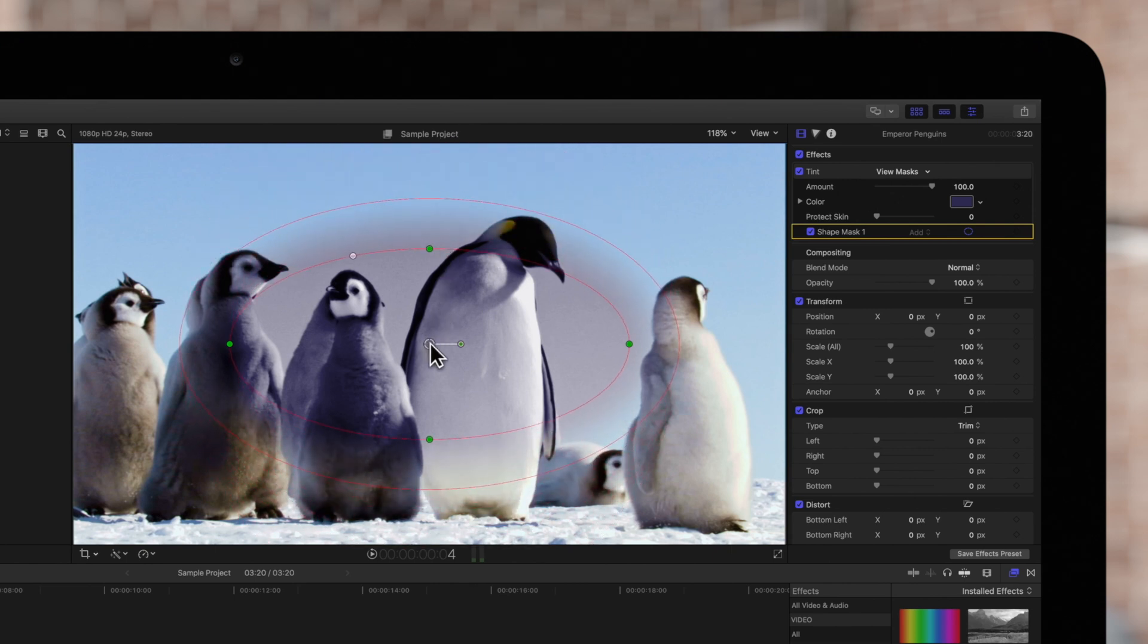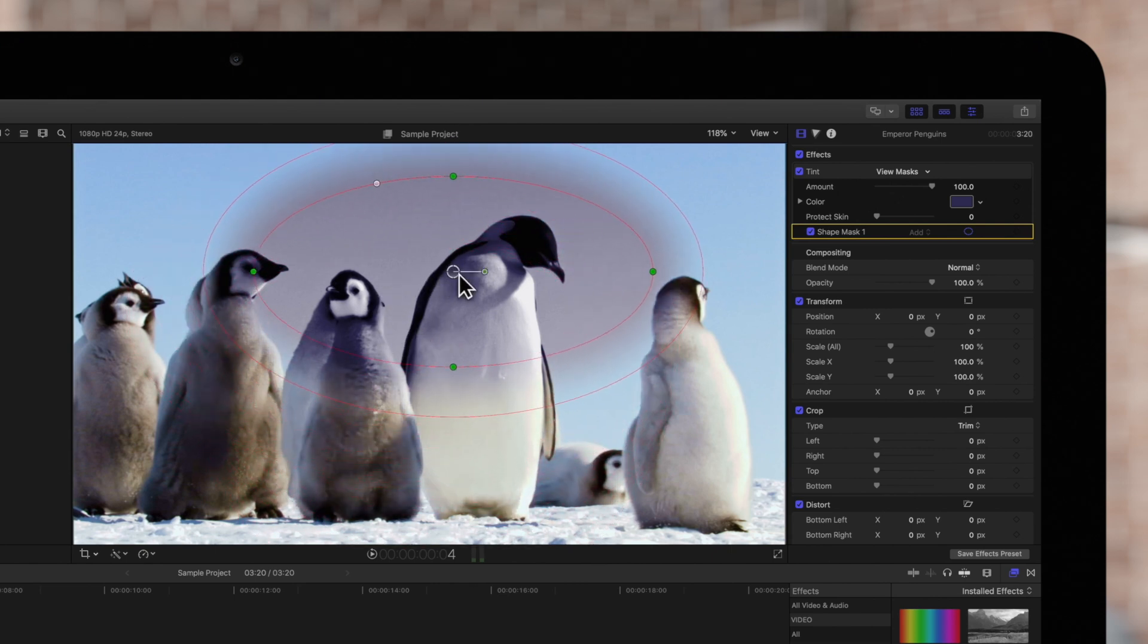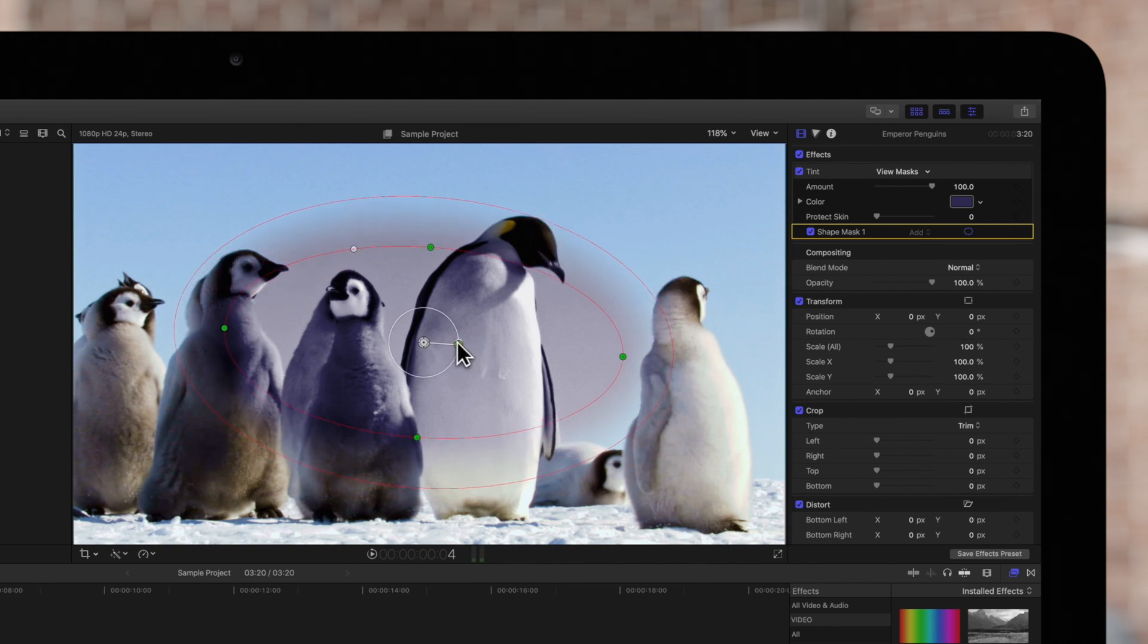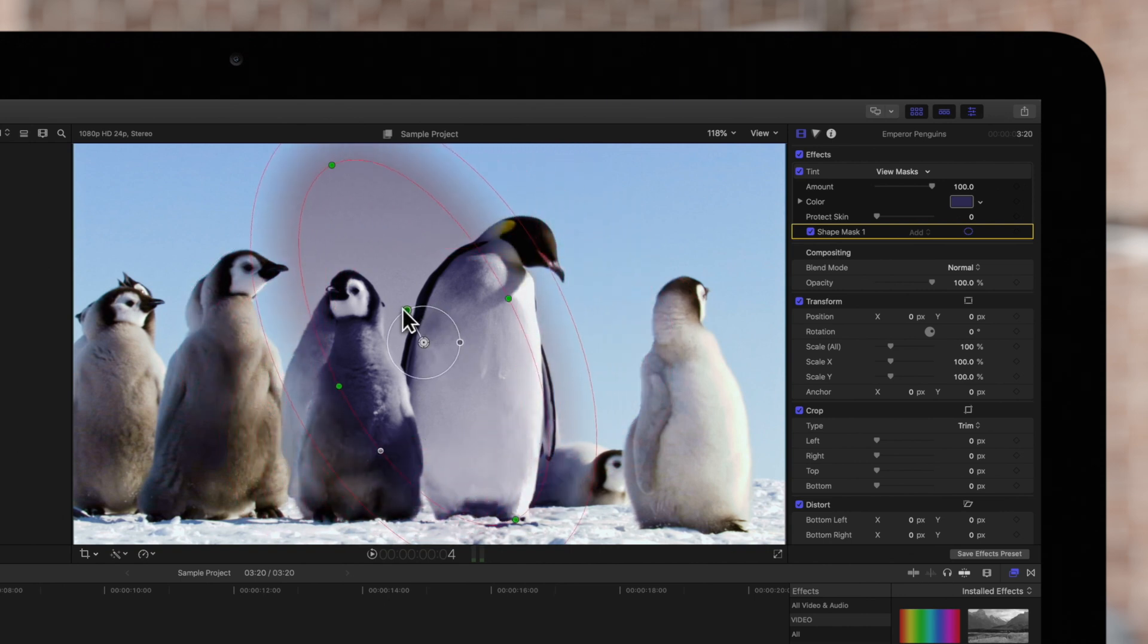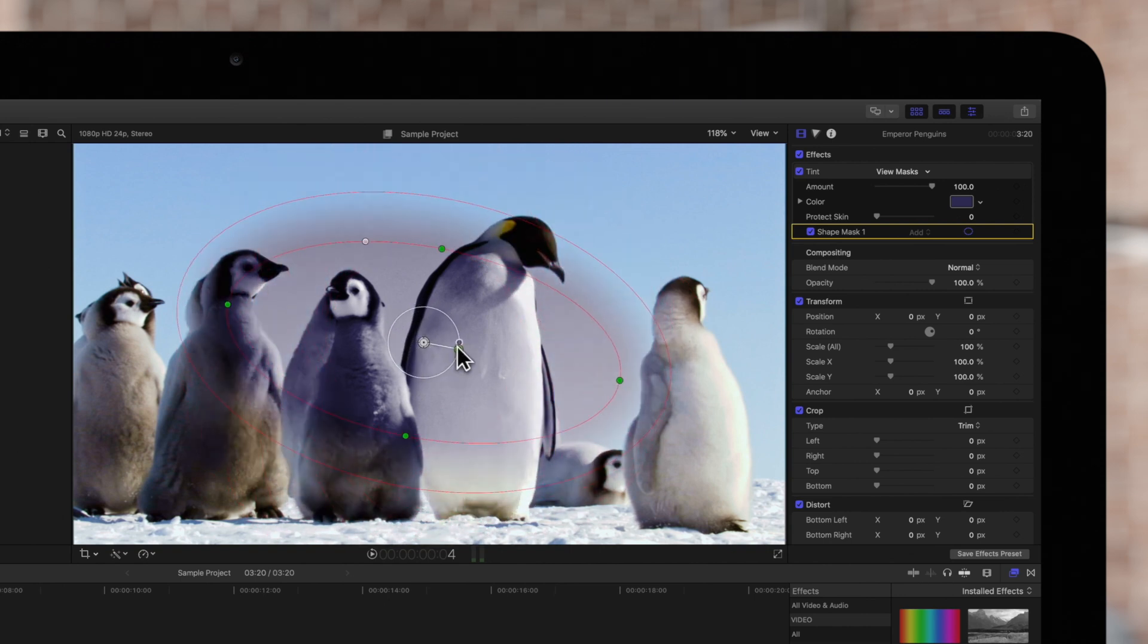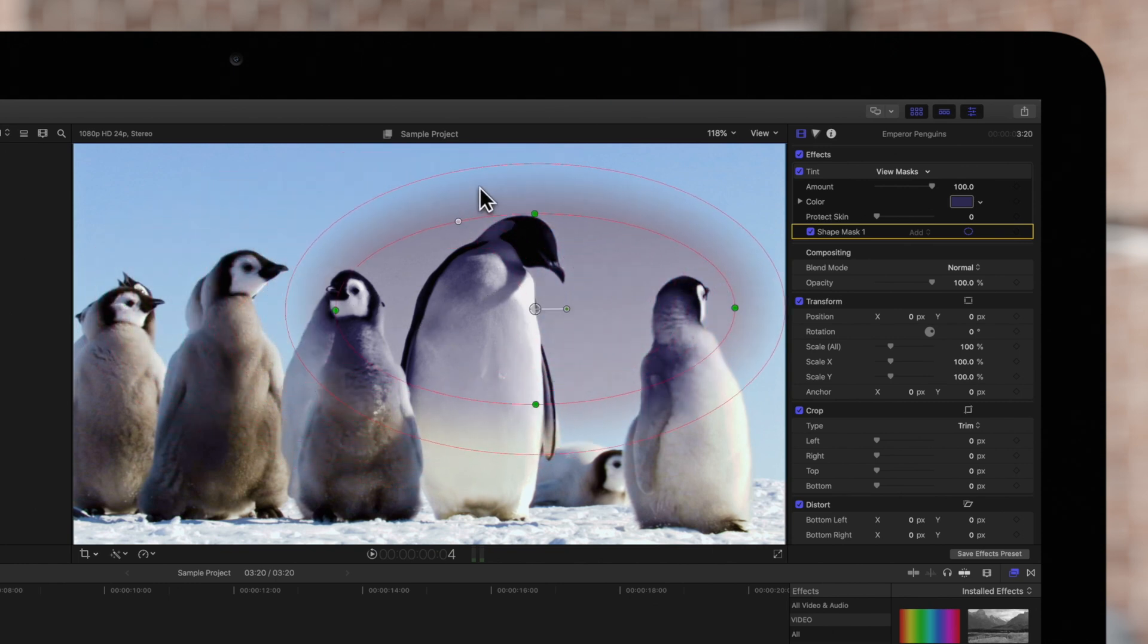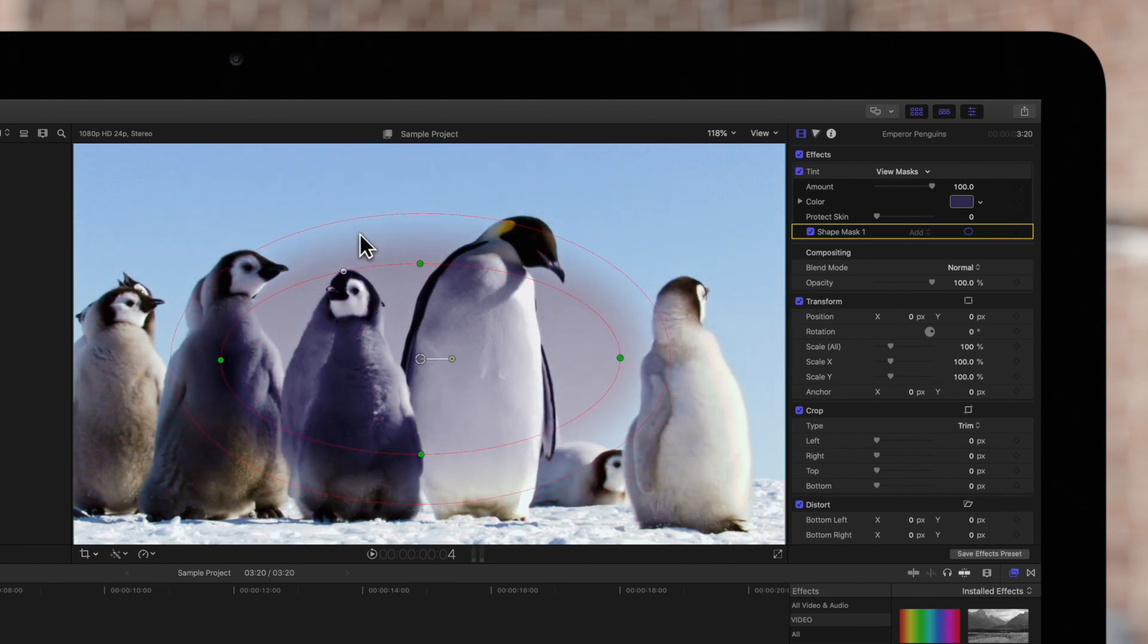This center circle, if dragged, will move the shape. And you can choose this handle to rotate the shape. You can also drag within the outer circle to move the shape.